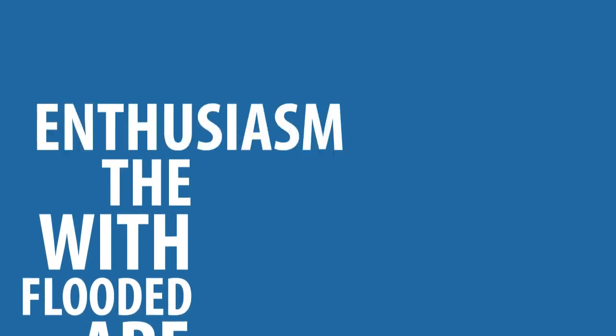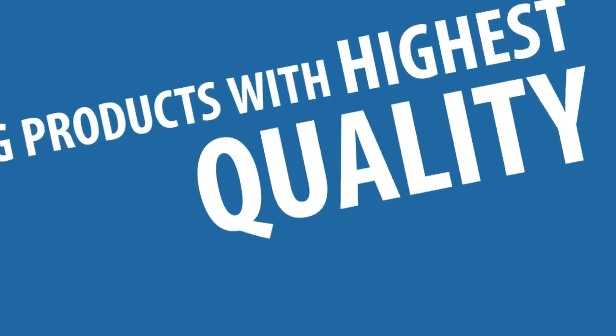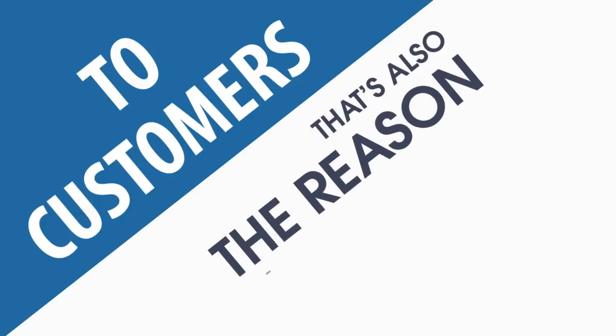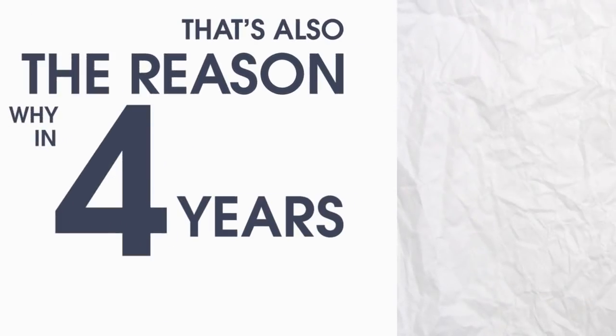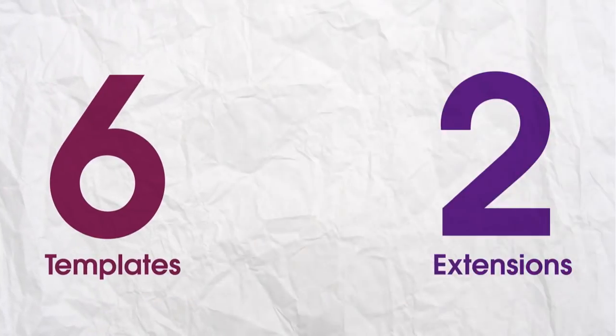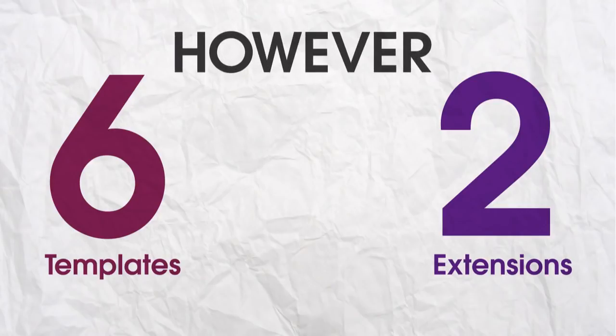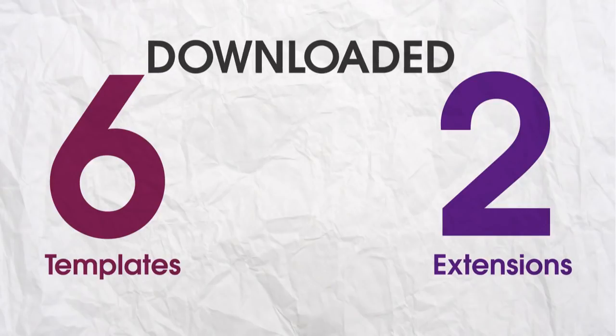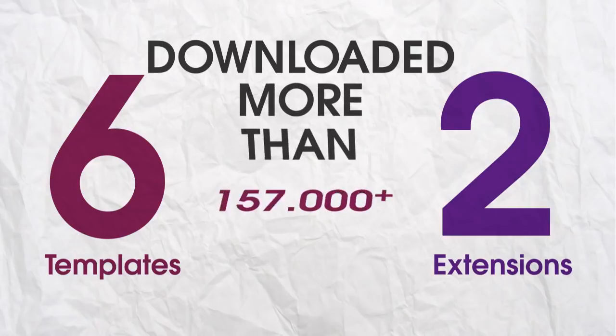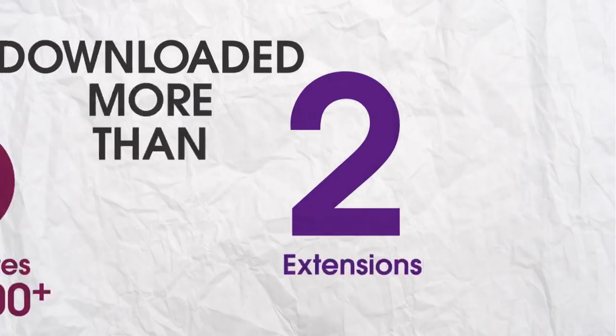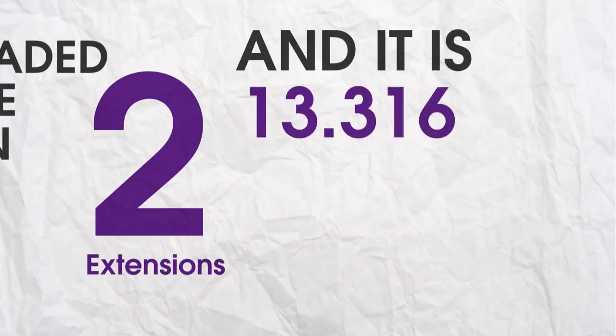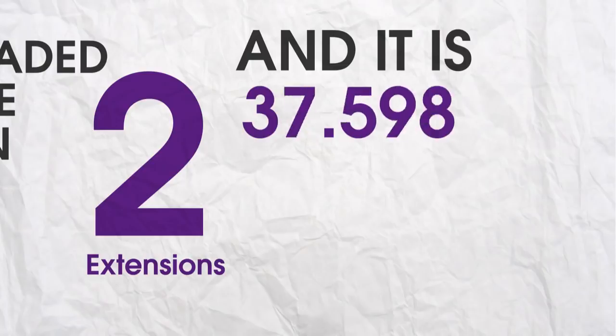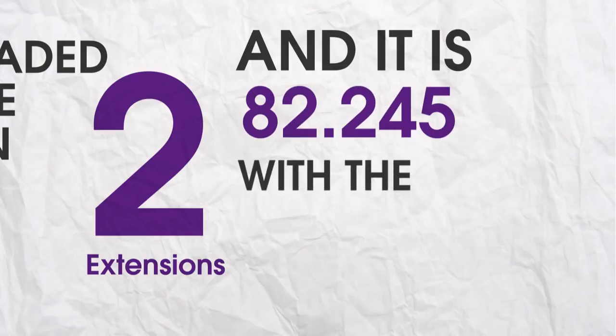We are flattered with the enthusiasm for offering products with the highest quality to customers. That's also the reason why, in 4 years, we only released 6 templates and 2 extensions. However, our templates have been downloaded more than 157,000 times and there are 82,245 downloads with the extensions.